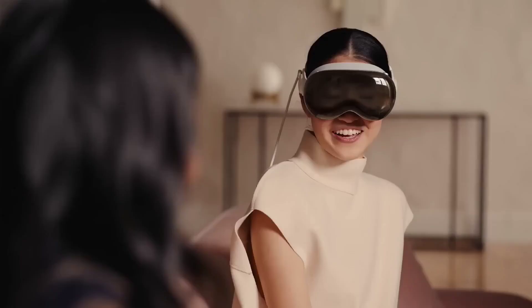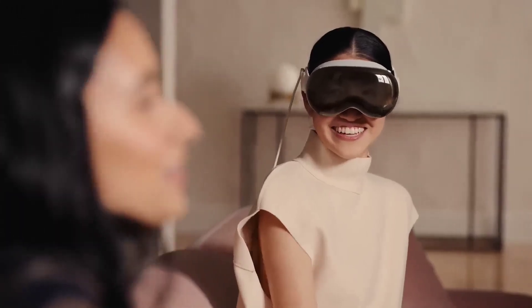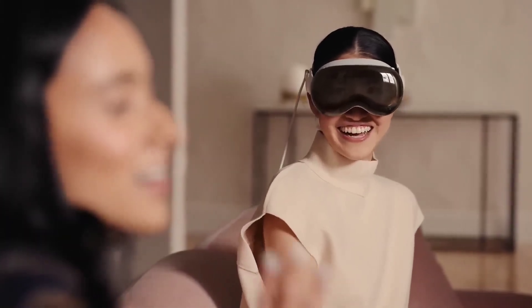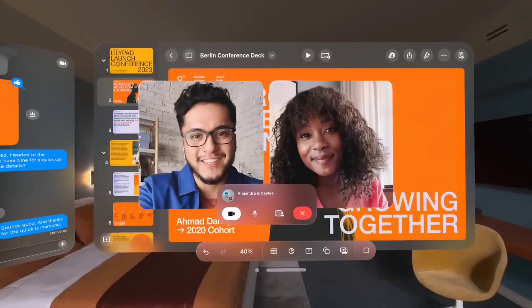So the display changes based on your environment. If you see the headset from inside, others can see the display too. You can see the display as a passthrough view.